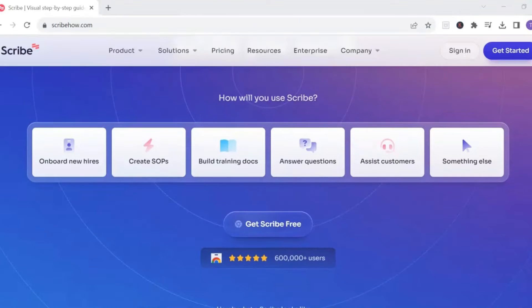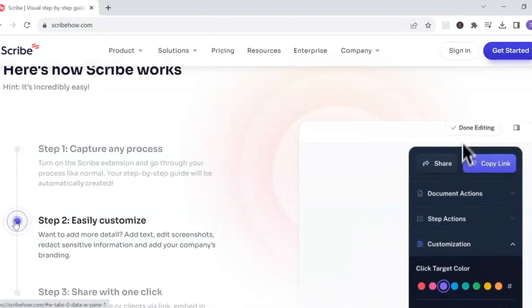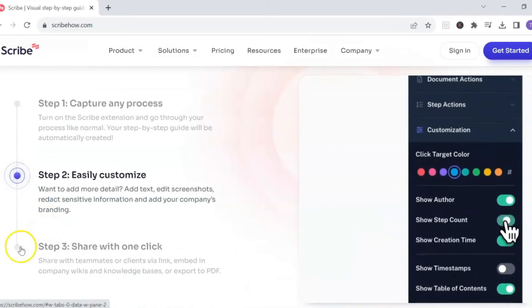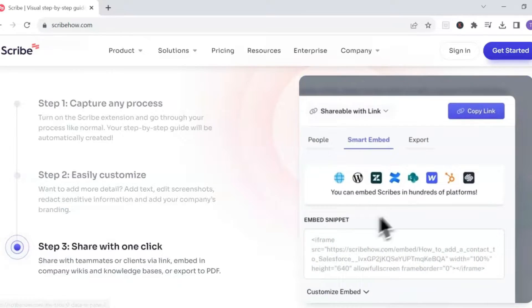The first tool that we're going to use is called Scribe. Scribe will record and automatically generate your screenshots and descriptions of each step of your process without the hassle of manually taking a screenshot. This is a great tool if you're in the tutorial niche, the education niche, the tech niche, or corporate niche, and you have a process you want to document and turn into a guide.